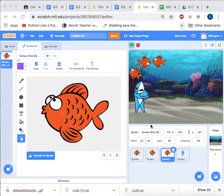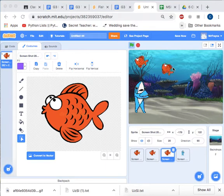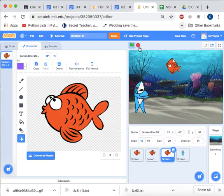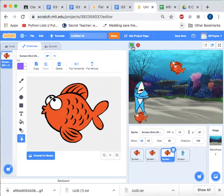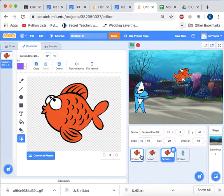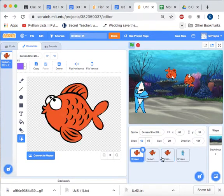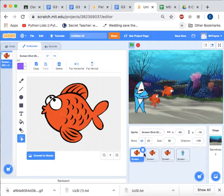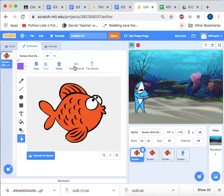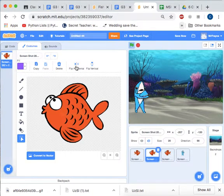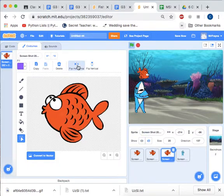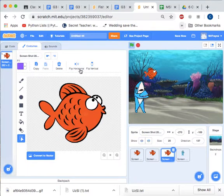You might notice my fish appear to be swimming backwards, which is not really good. So we can fix that problem. If your fish seem to be facing the wrong way, all you need to do is click on the sprite and go flip horizontal, and then you'll see the fish should hopefully start swimming in the correct way.